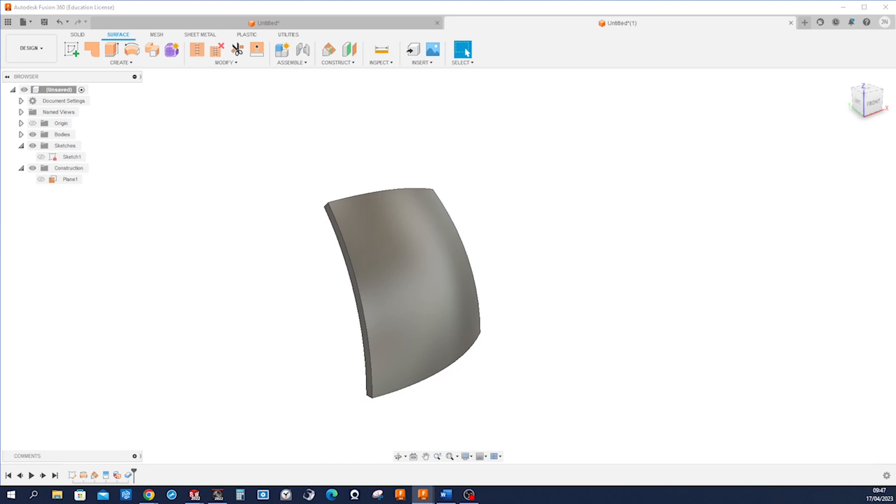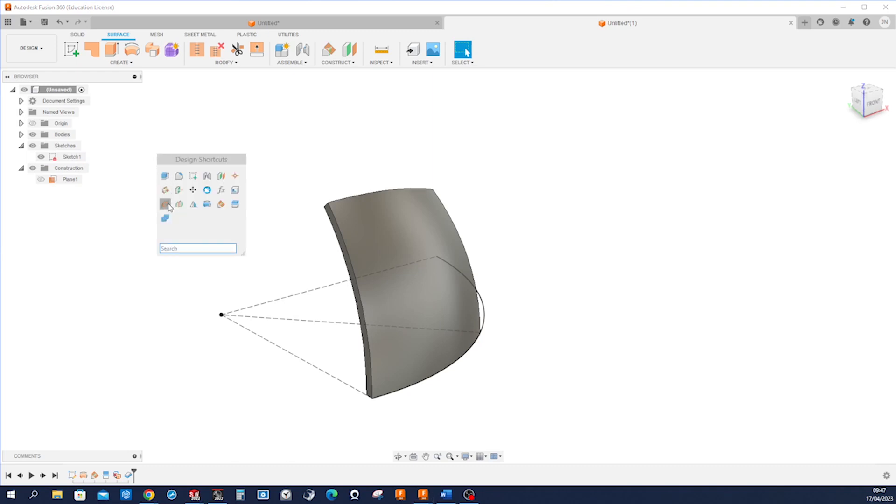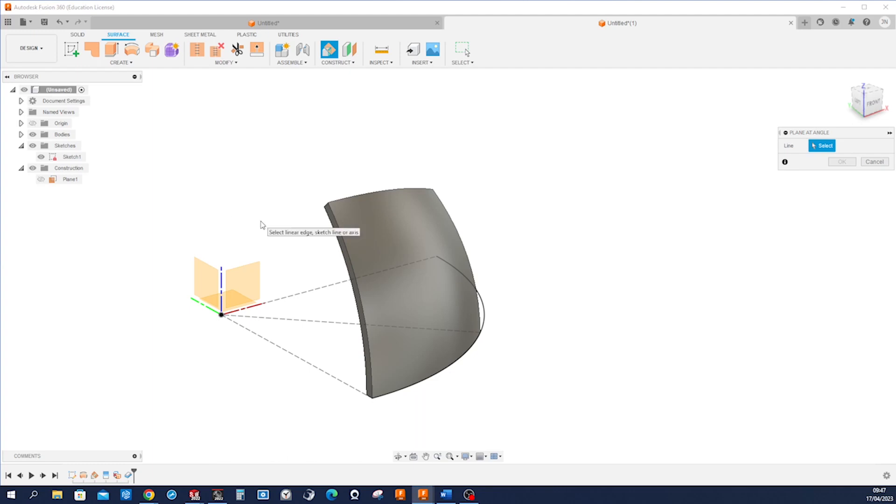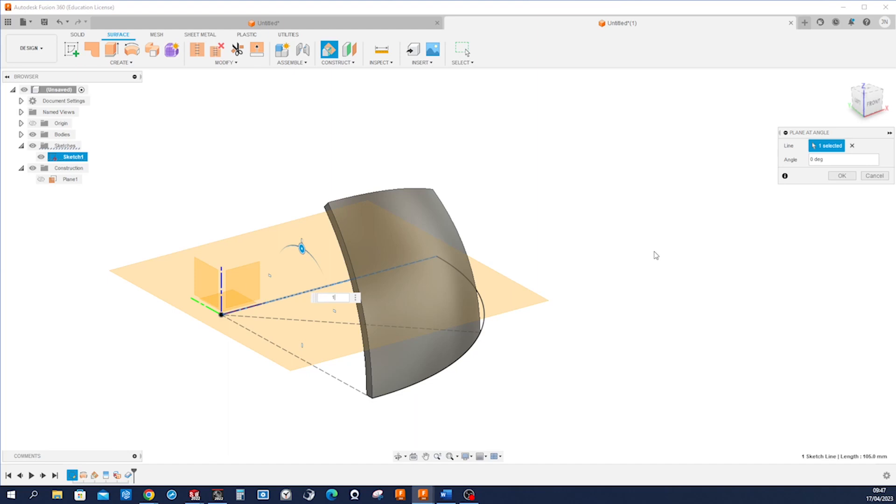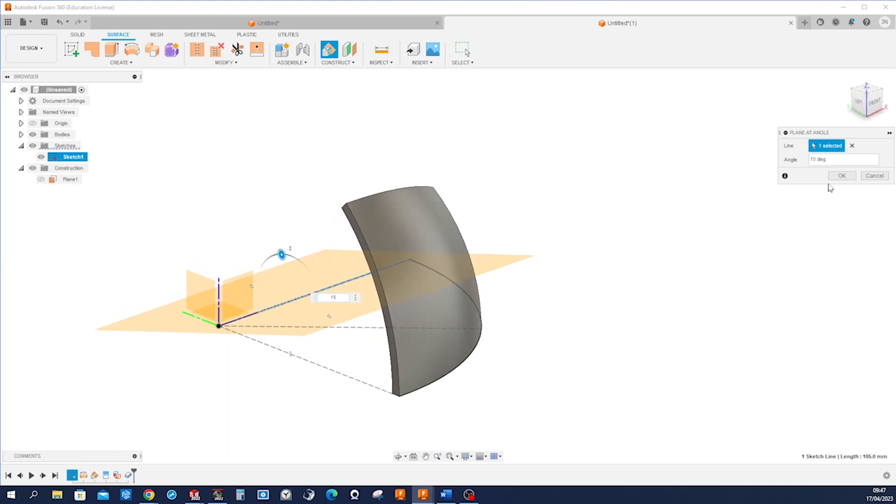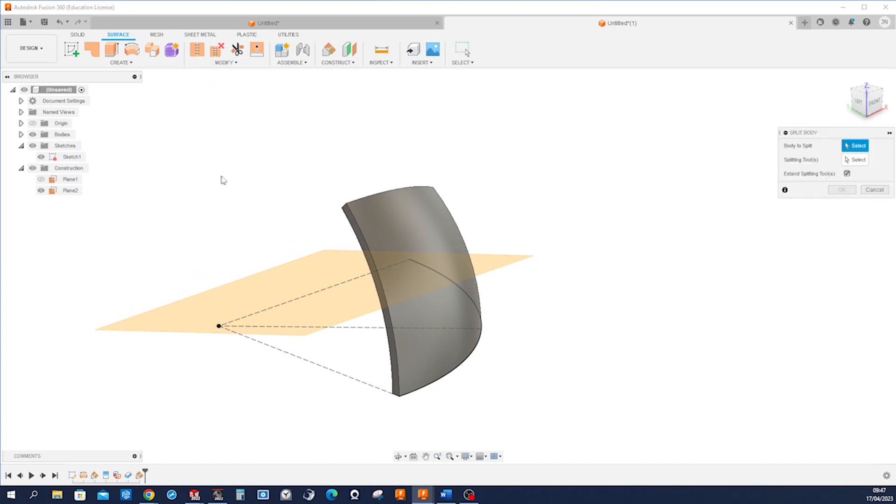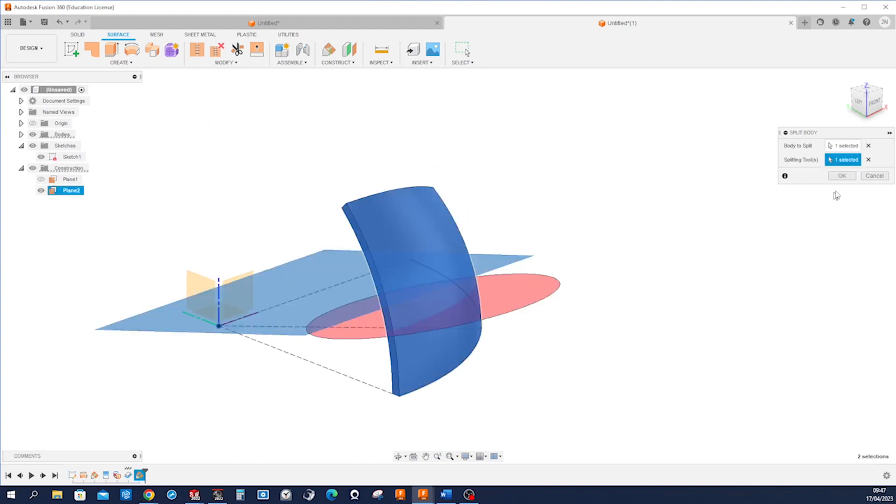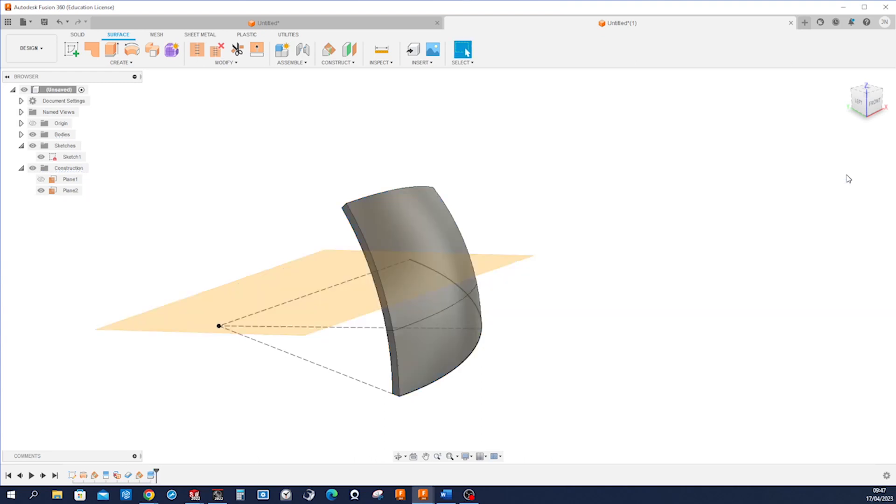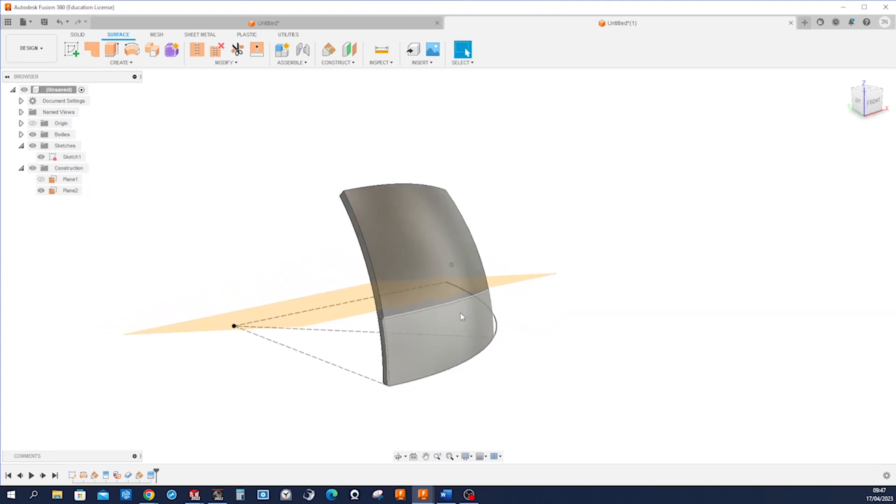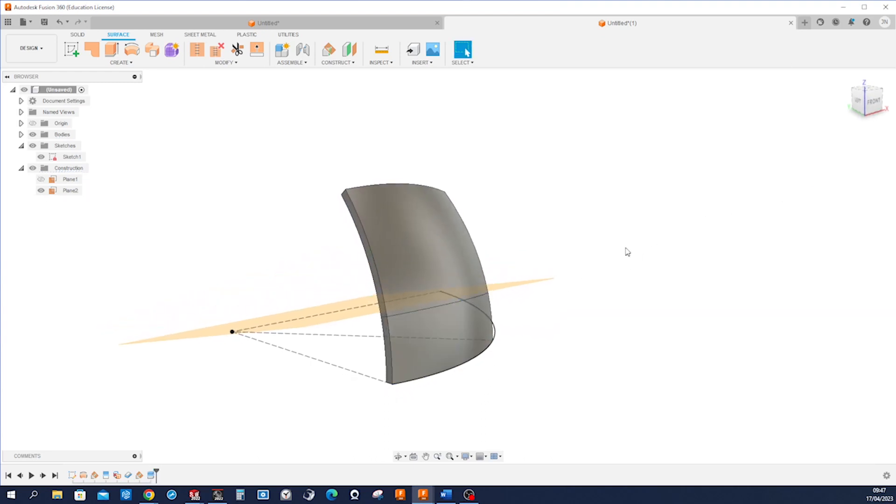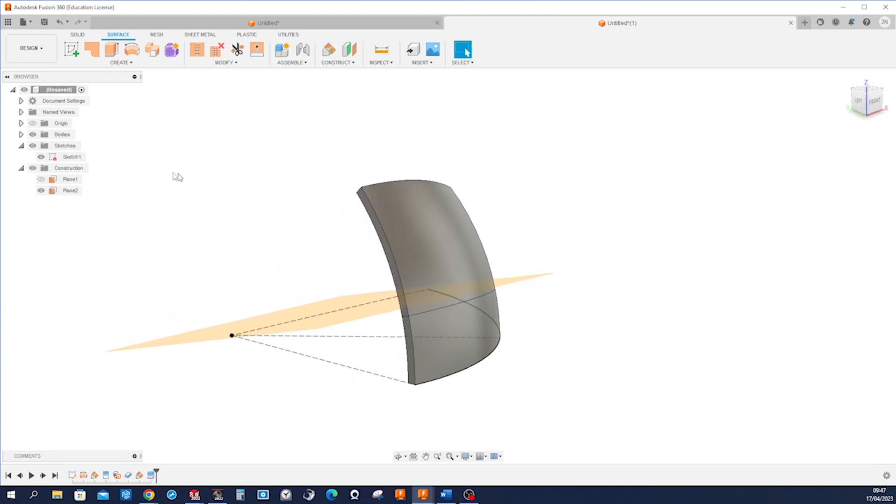And again with that sketch, go into the plane at angle command, pick that and apply 15 degrees. And now let's modify with the split body command, that is our body, that is our split tool. Accept that, so we see here we get two separate bodies here.